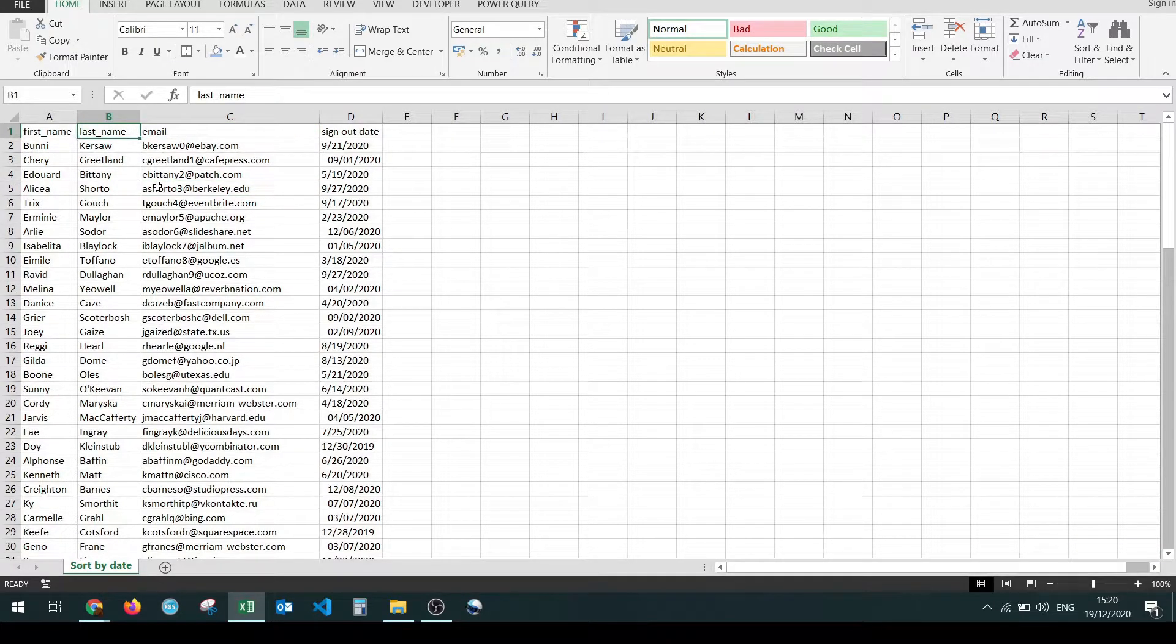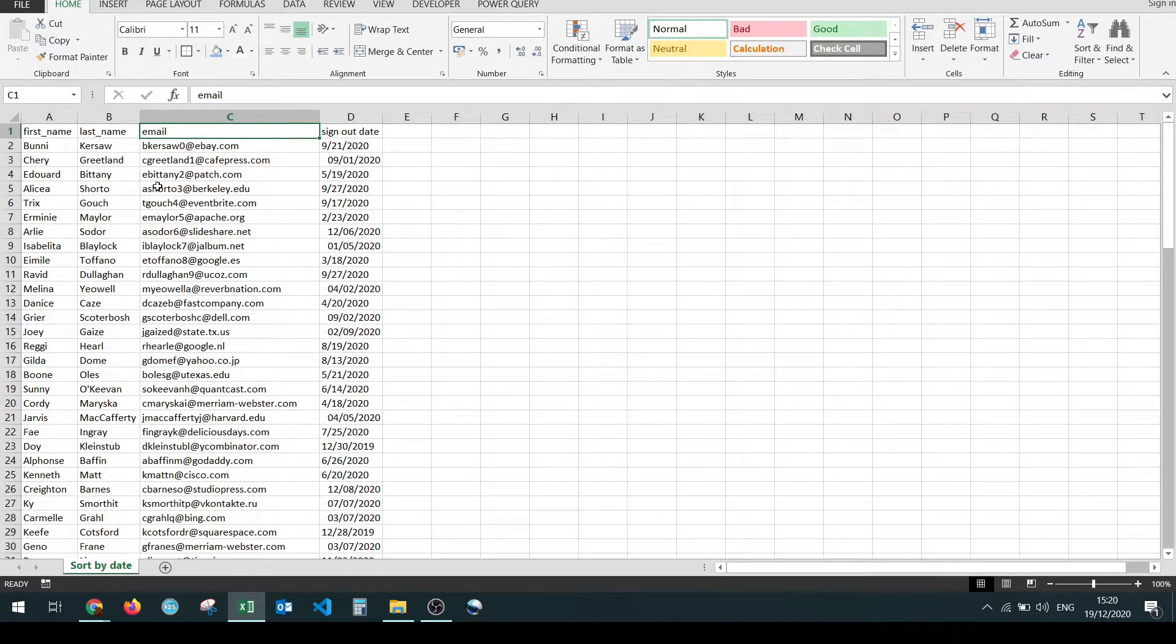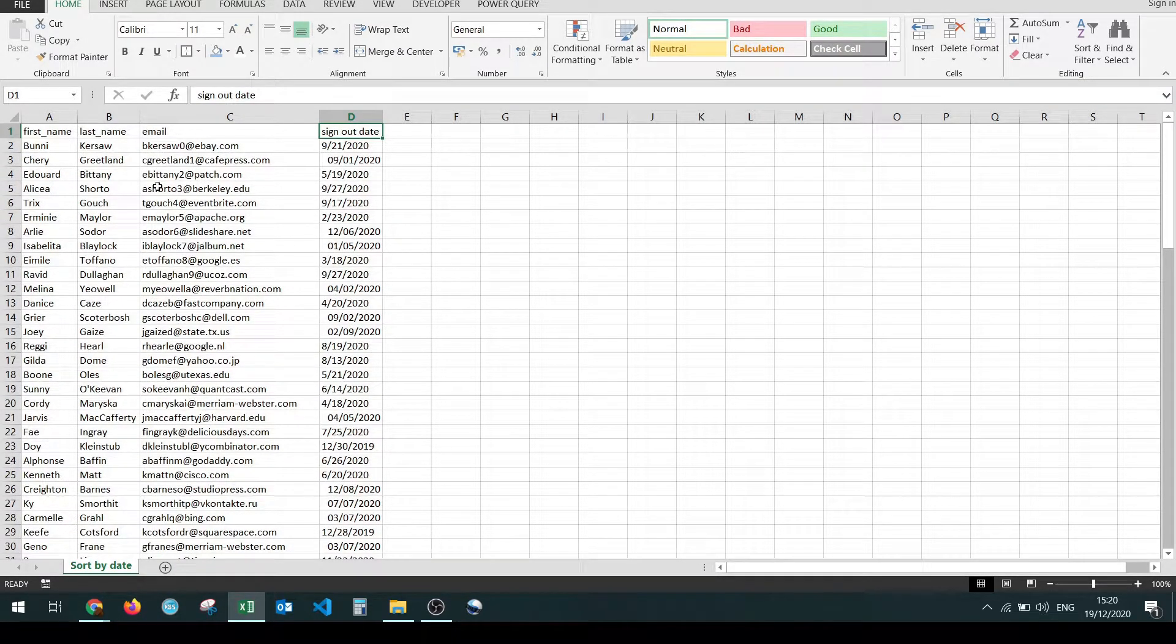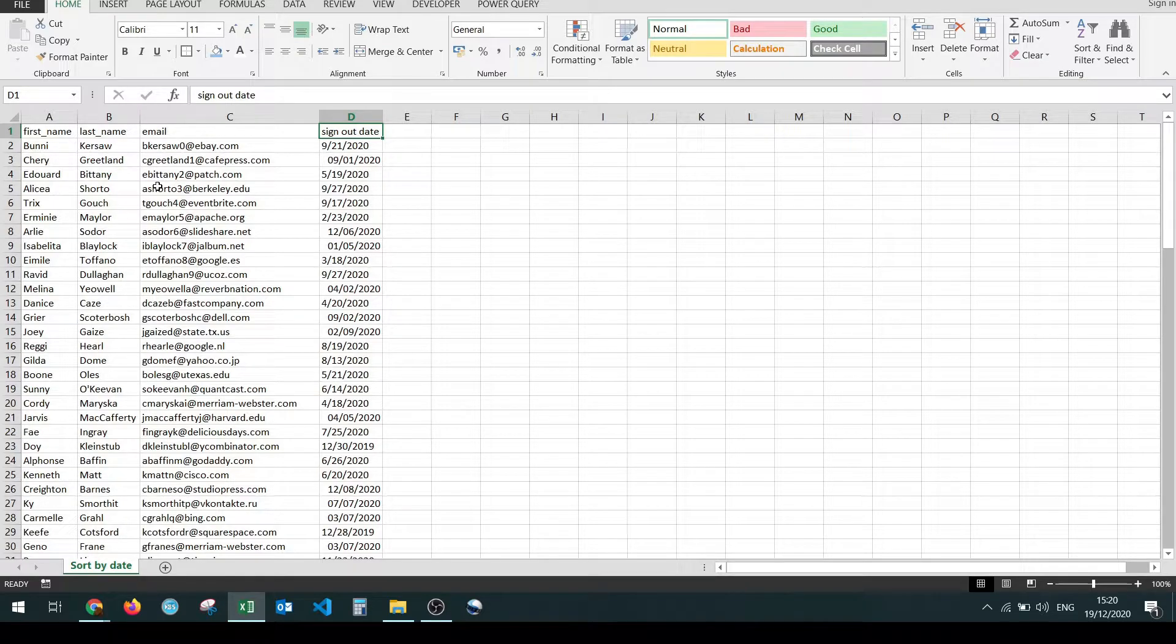I have a first name, a last name, an email address, and over here I have a sign out date. We're going to use this column to demonstrate how to sort by date in Microsoft Excel.